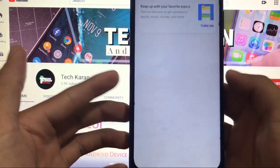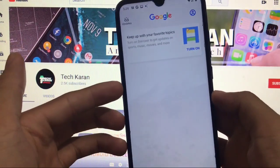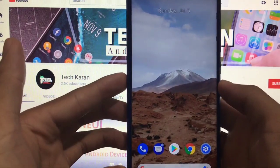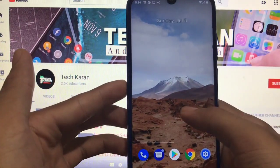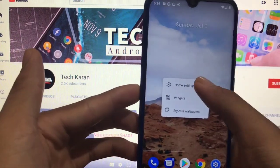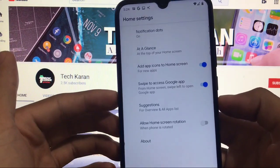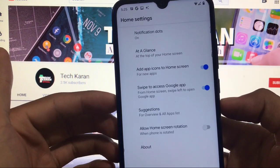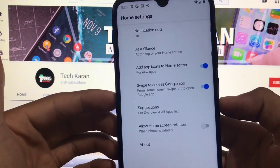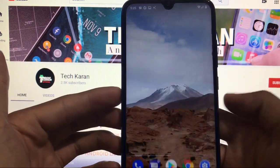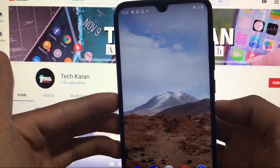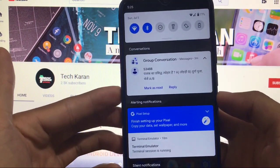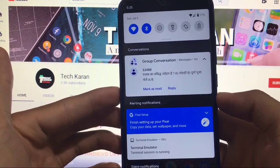By swiping right you just need to sign in with your Google account and you will get the Google feed here. Everything is working fine, and talking about features you get things like adding app icons to the home screen — the same things which you get in Android 10 based custom ROMs as well.